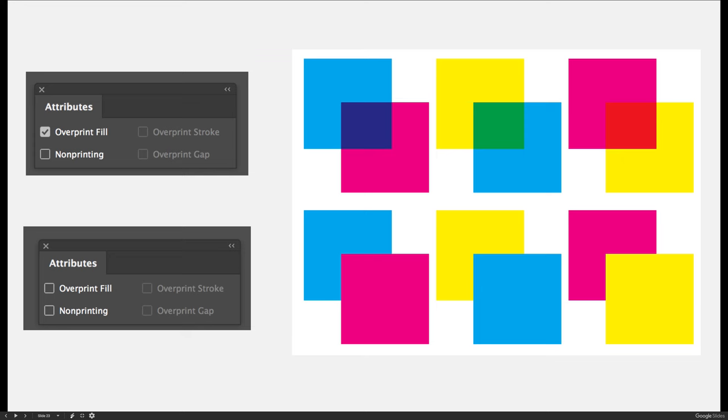These examples on the top row and the bottom row are the same exact shapes. In the first column I have a cyan square and a magenta square. In the middle column I have a yellow square and a cyan square. In the third column I have a magenta square and a yellow square.